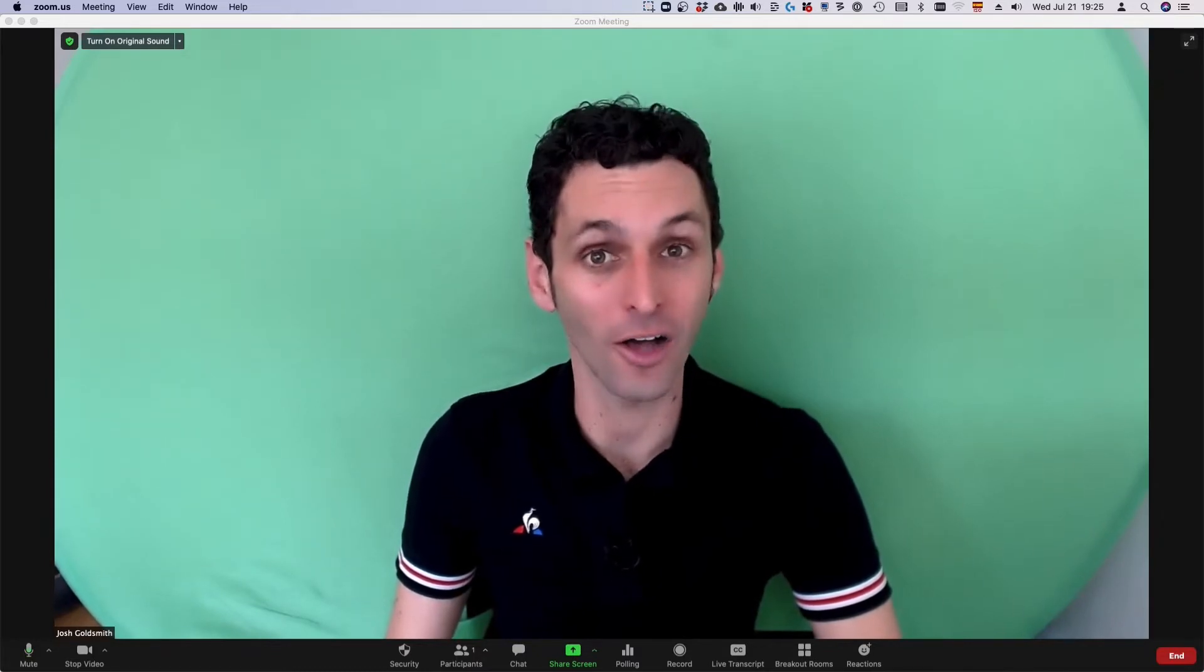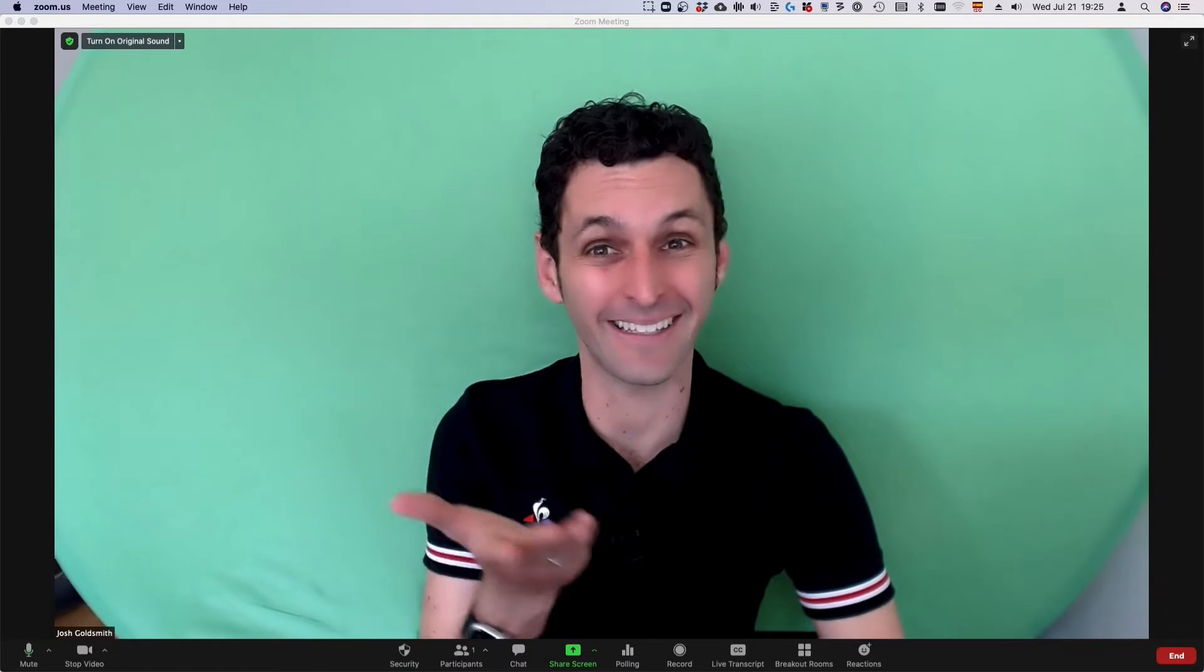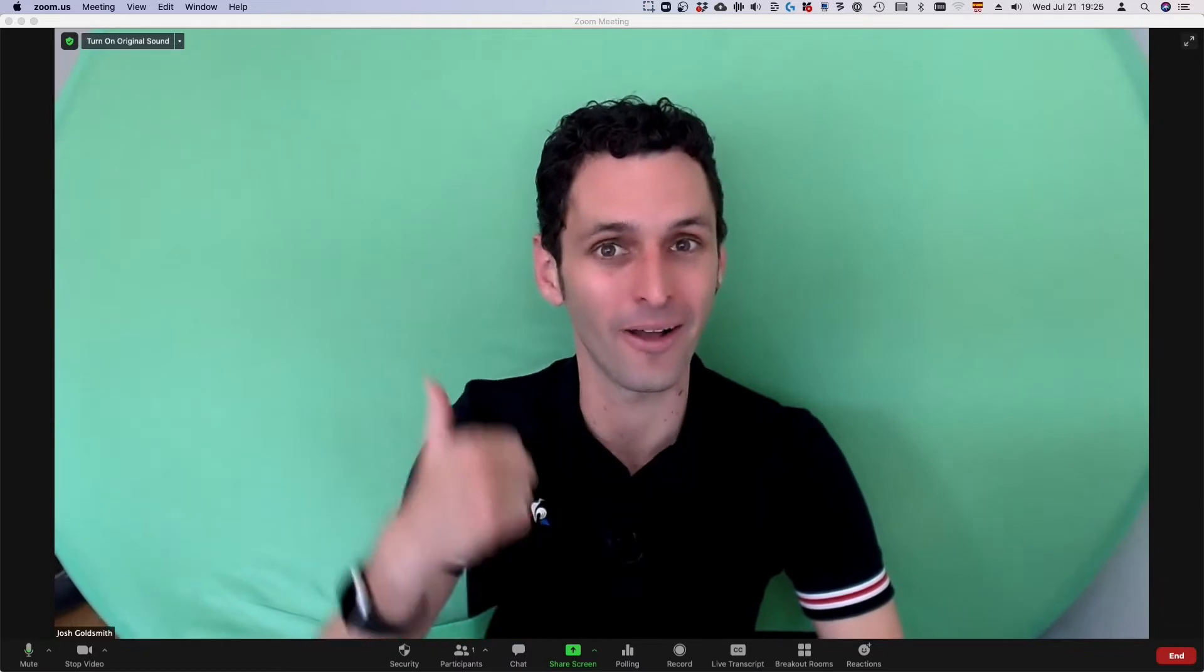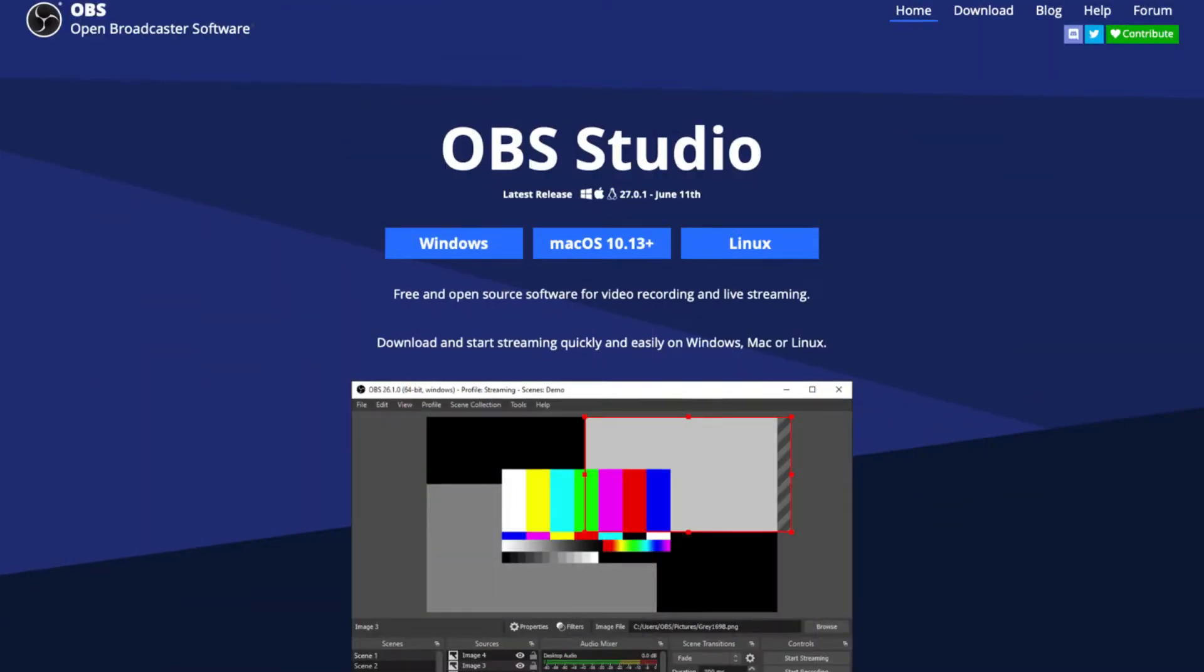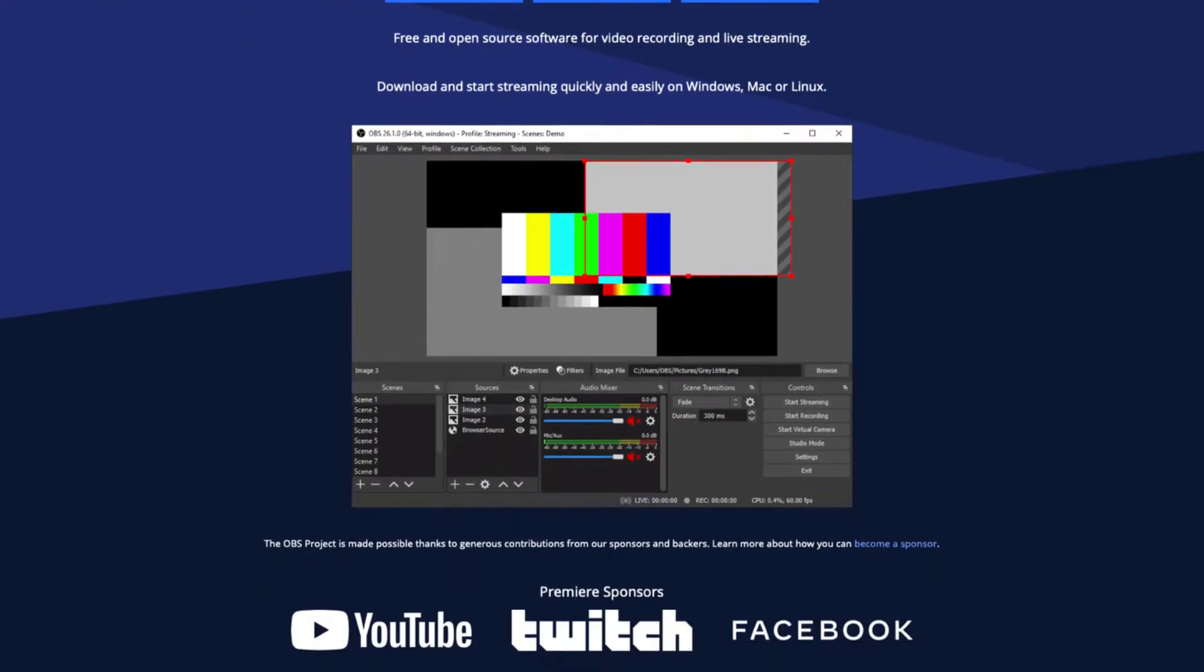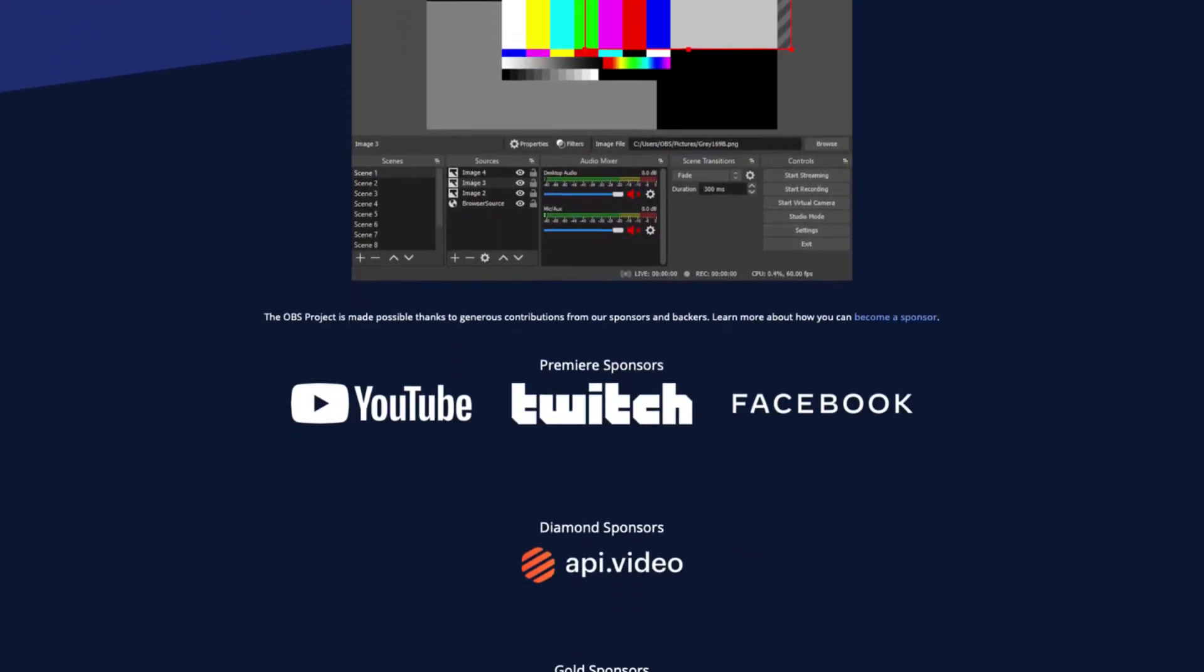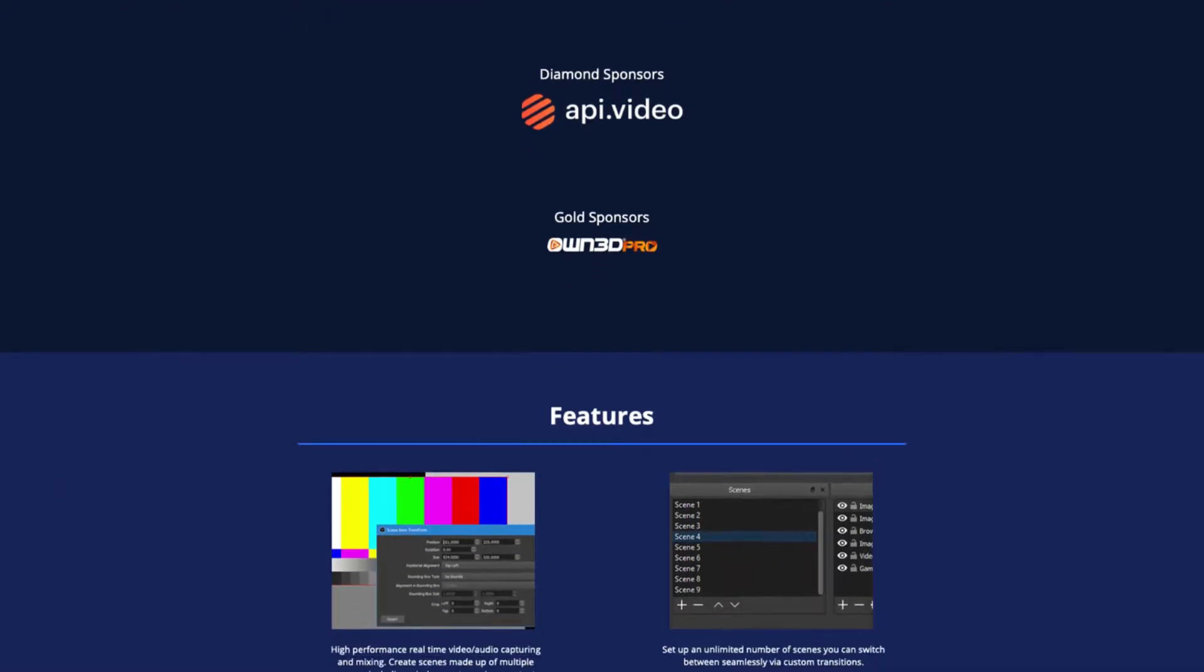In this video, I'll show you how to go from this to this. We'll do so using a free piece of software called OBS Studio, which is available for Windows, Mac, or Linux.